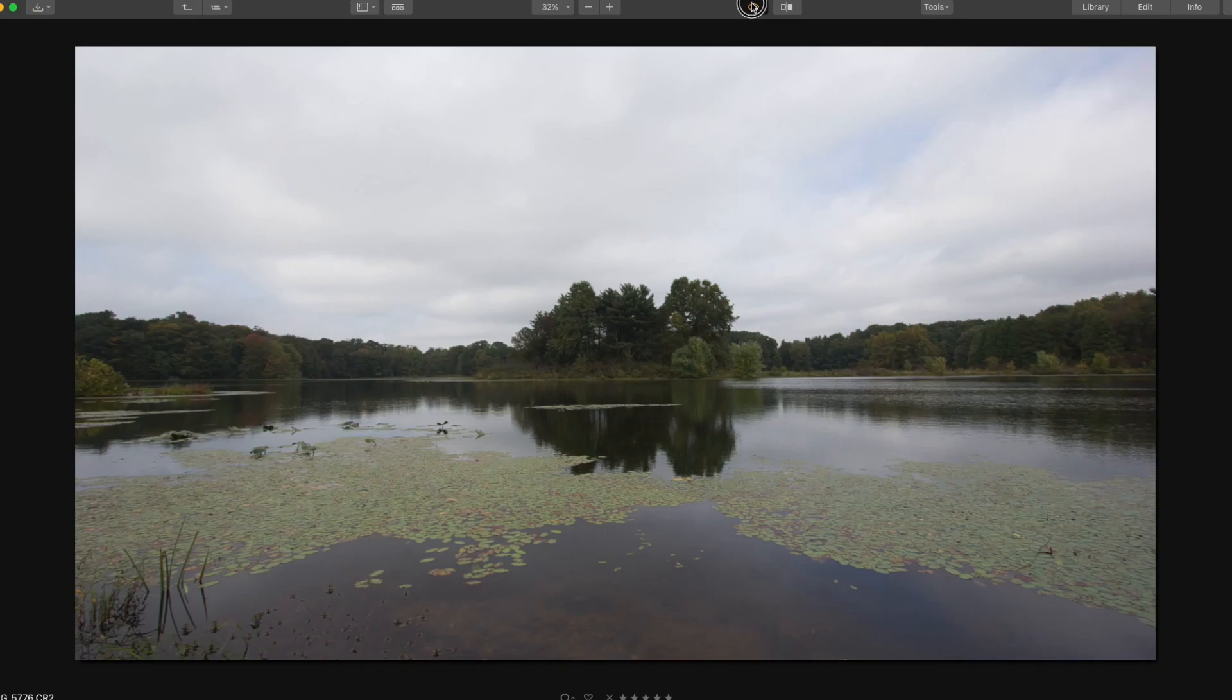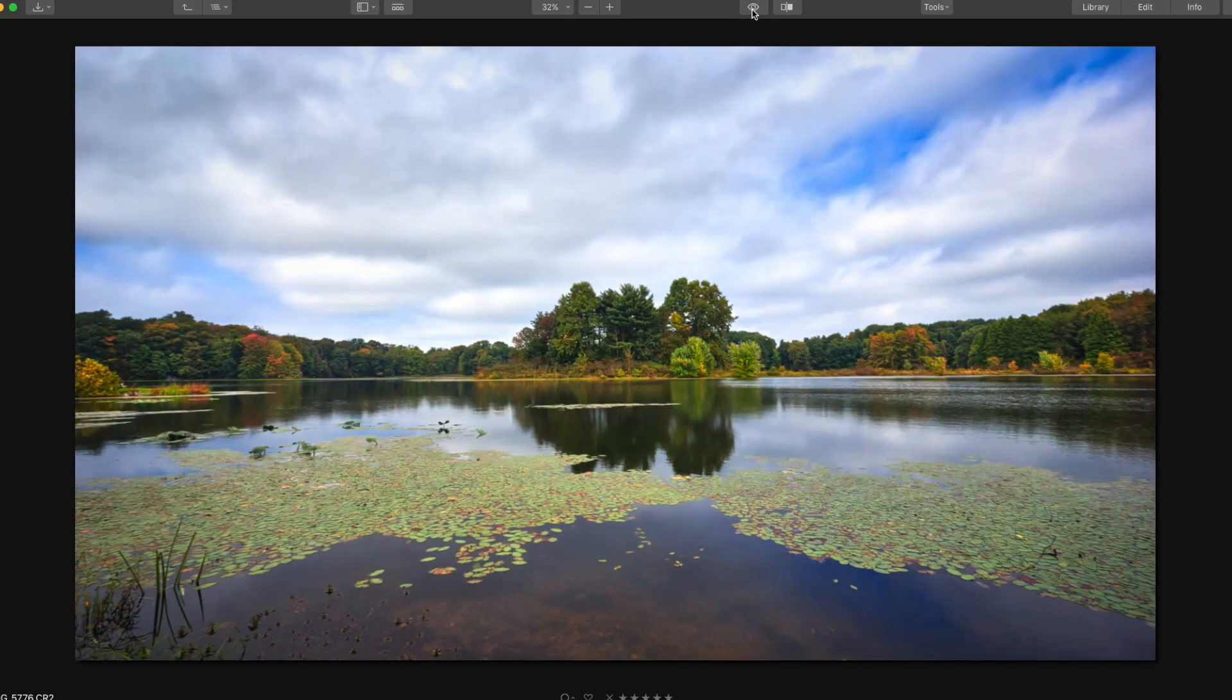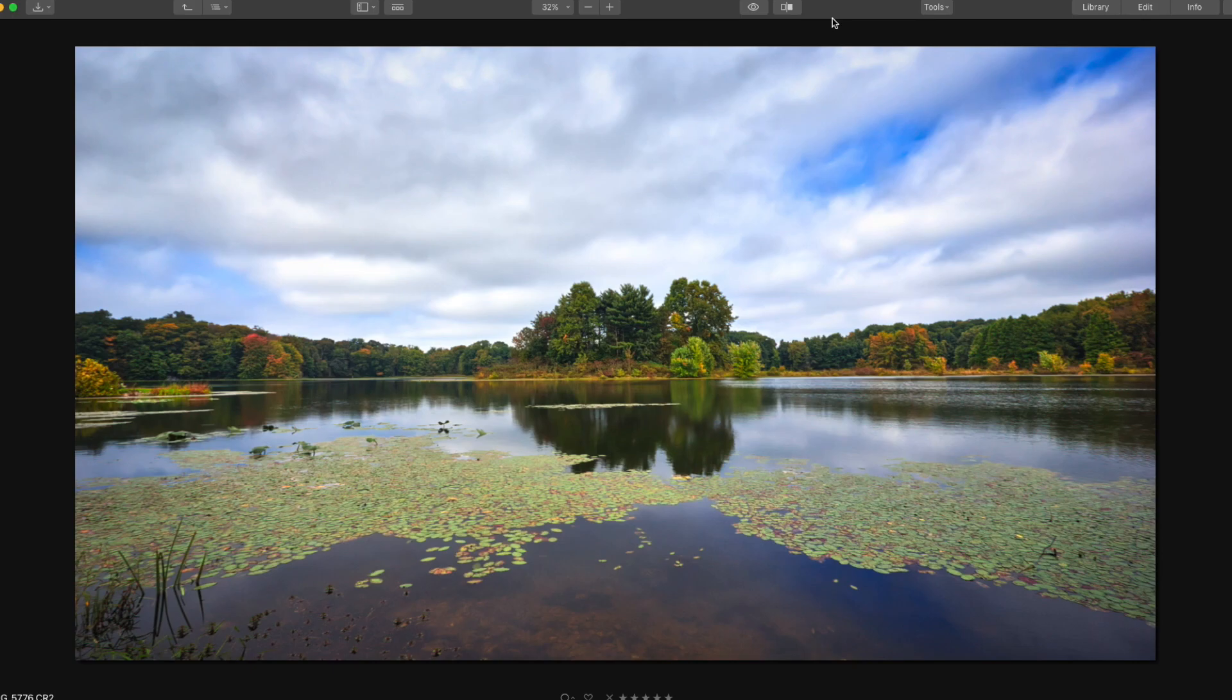Alright, in this video I'm going to show you how I processed in Luminar 3 to take this raw file from what you see here to this, and also go through an issue I've noticed in Luminar with the denoise filter. So let's jump into it.